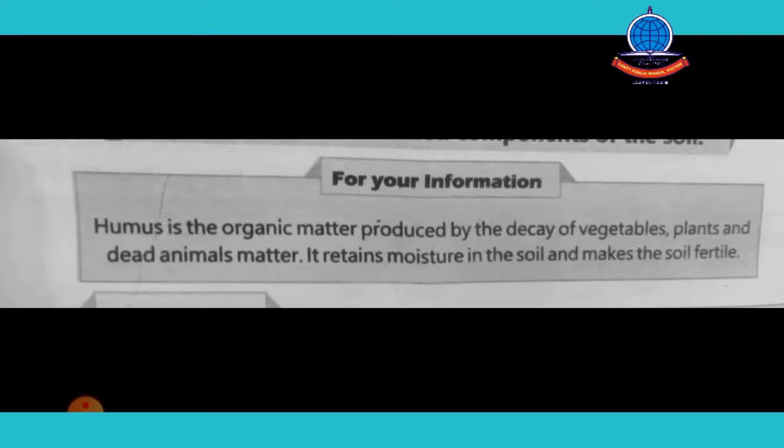When humus is present, the soil becomes fertile, moisture is retained, and all nutrients are found in the soil, allowing crops to grow very well.